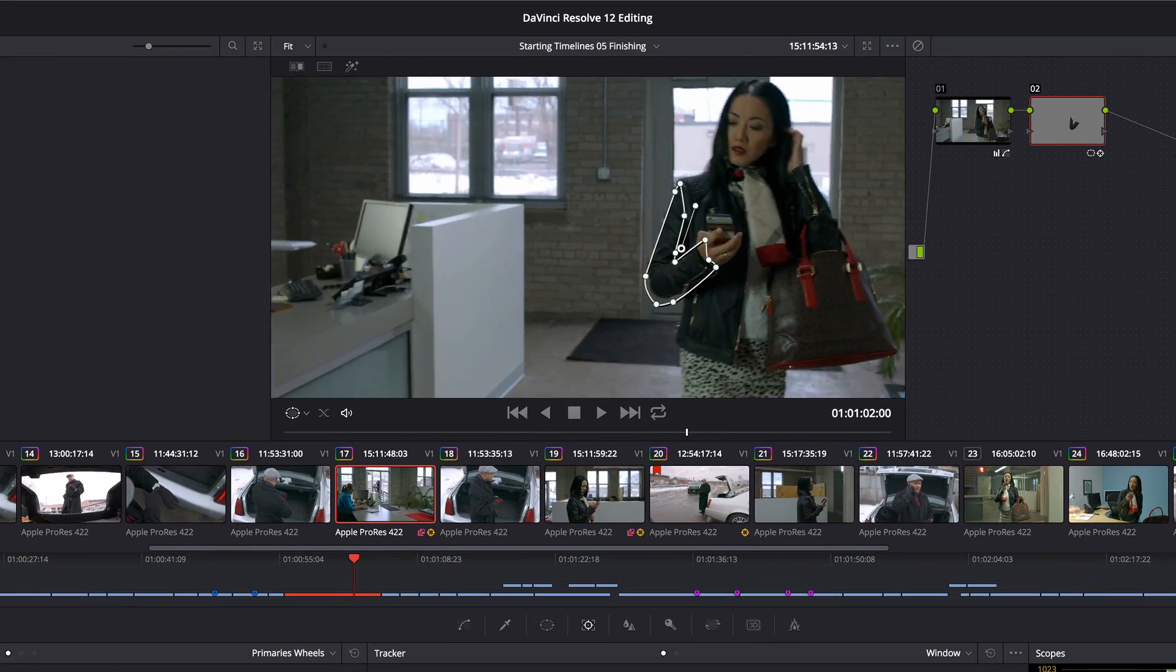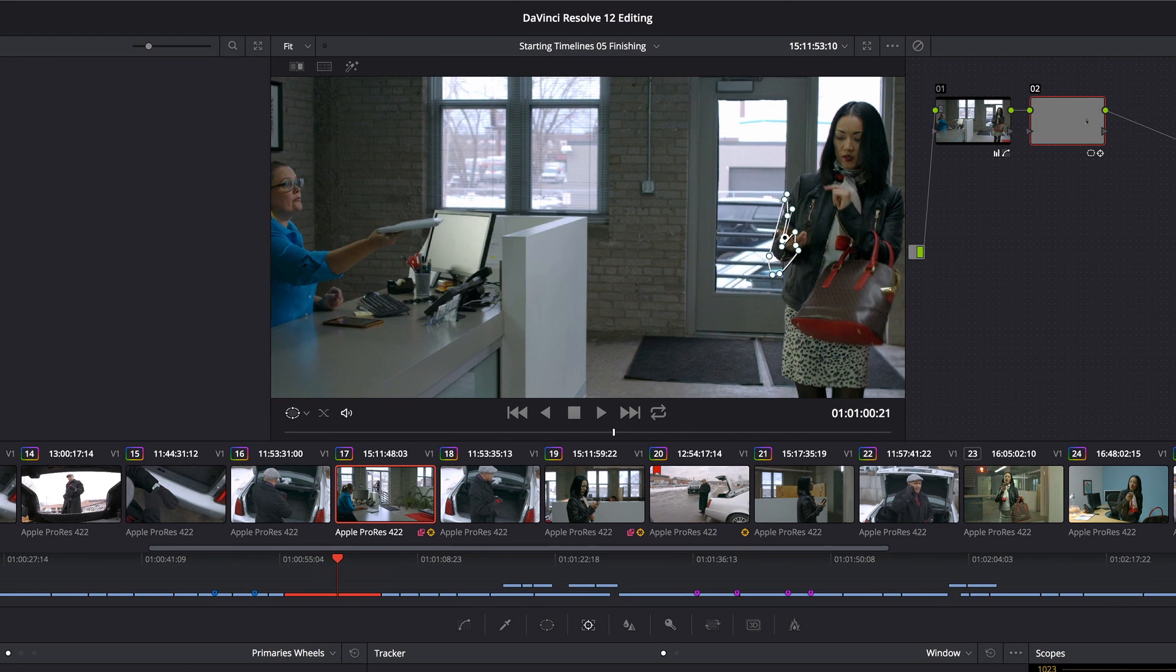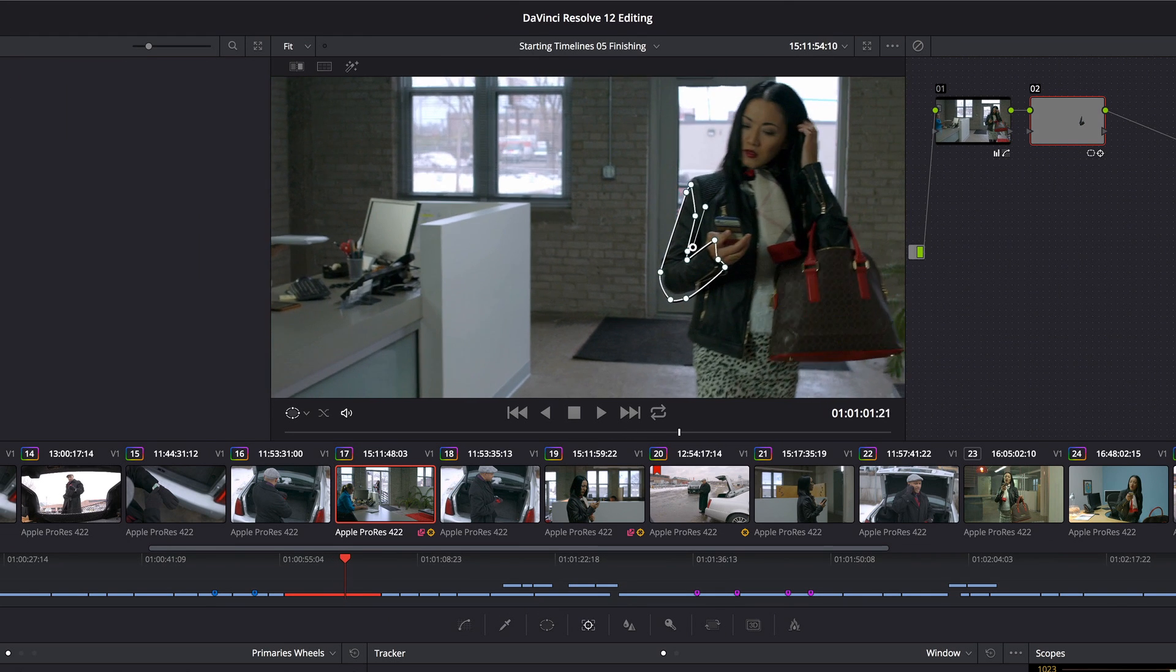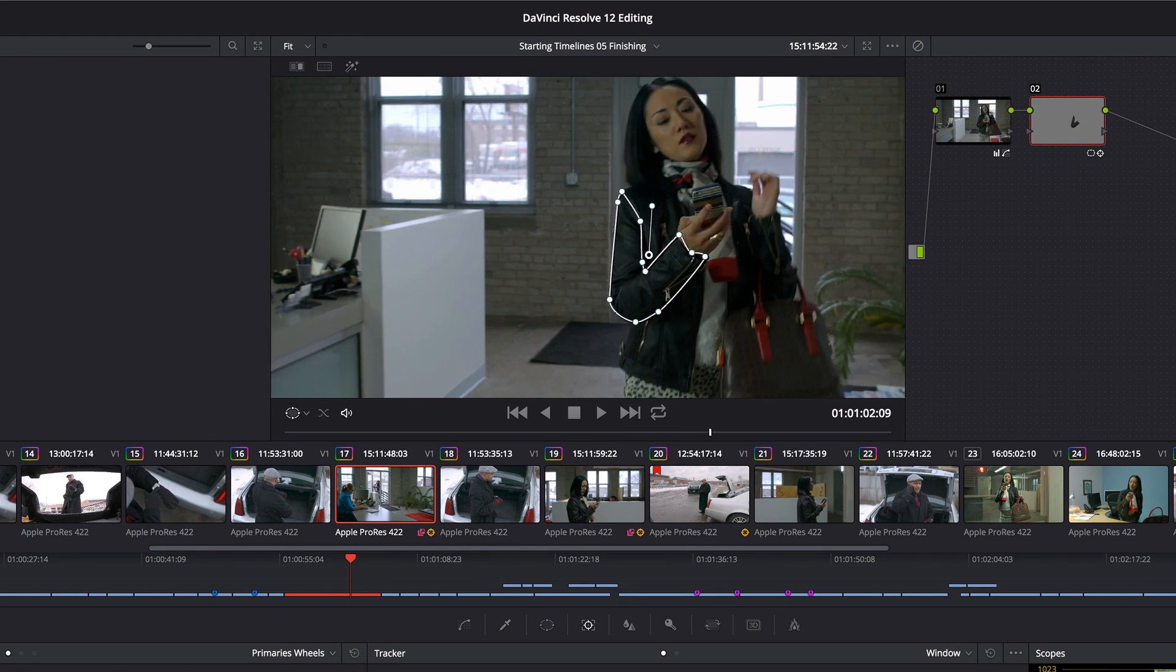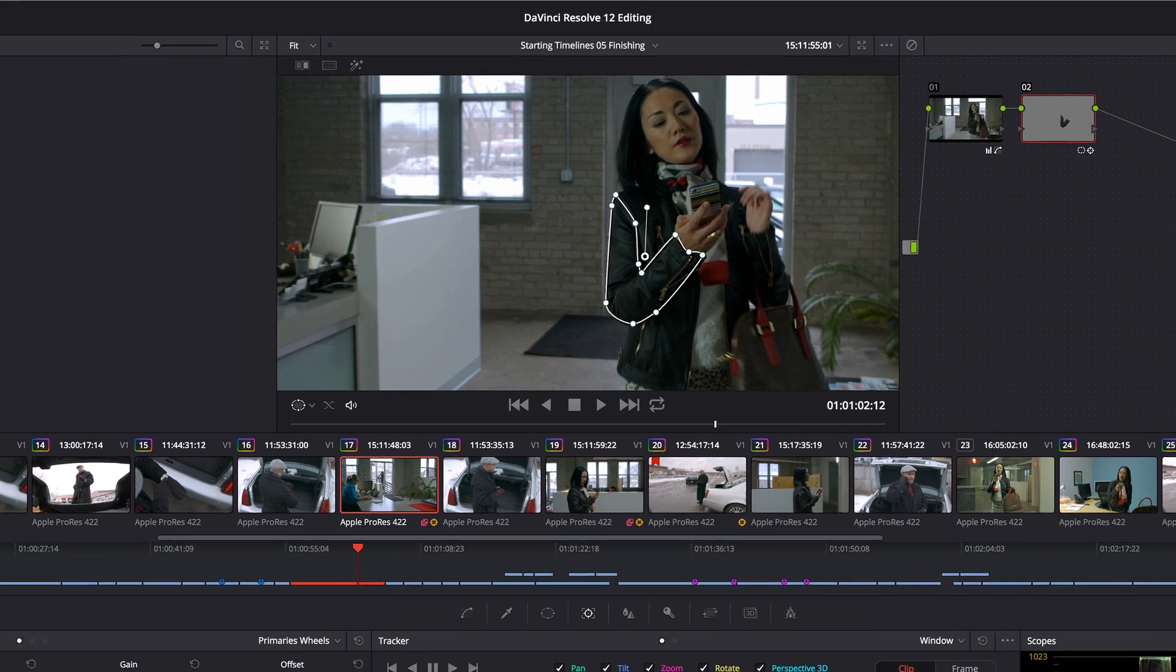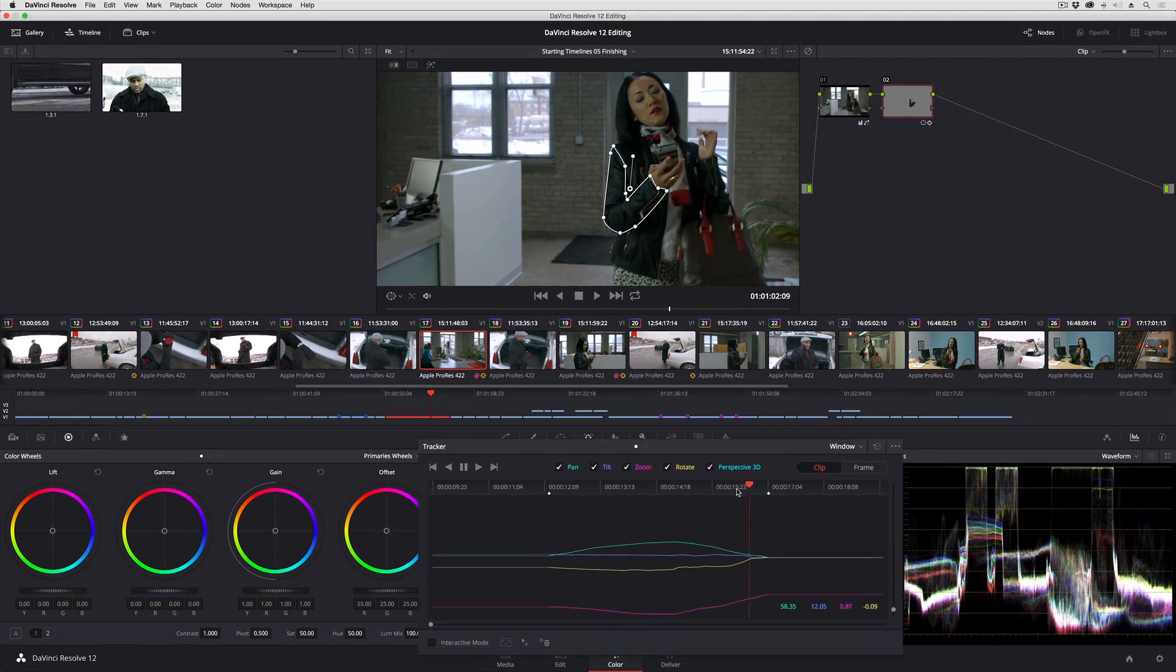So you can see the tracker has made a noble attempt to follow her arm as it moves. It actually has done a pretty good job, but clearly there are some issues.